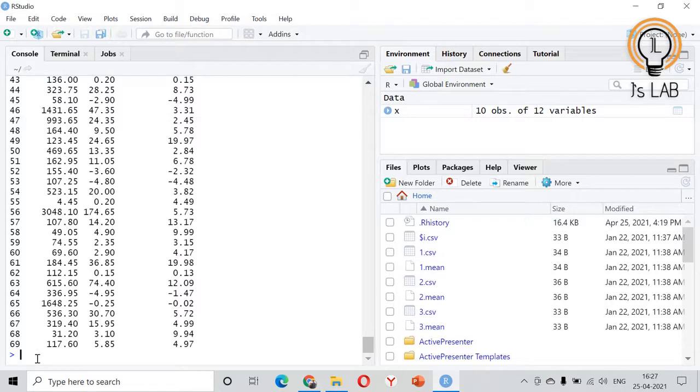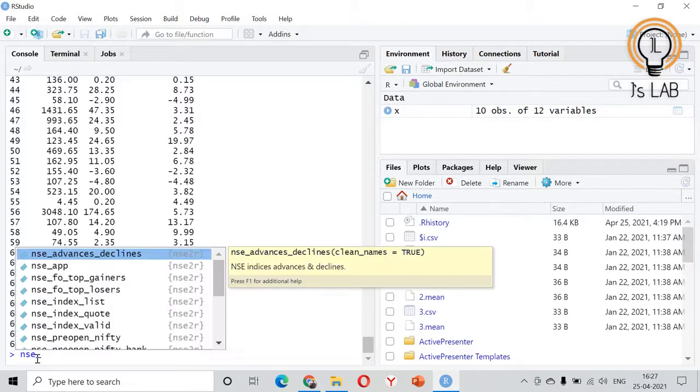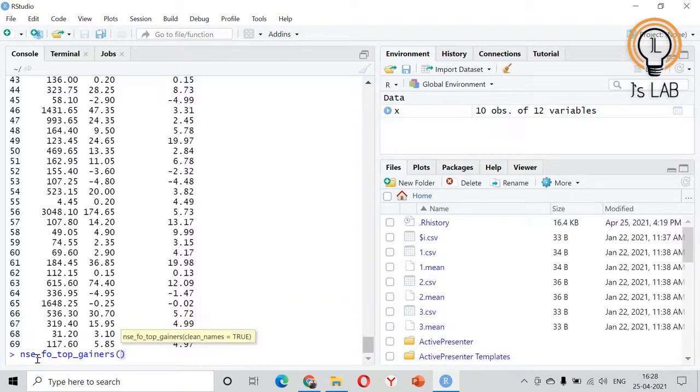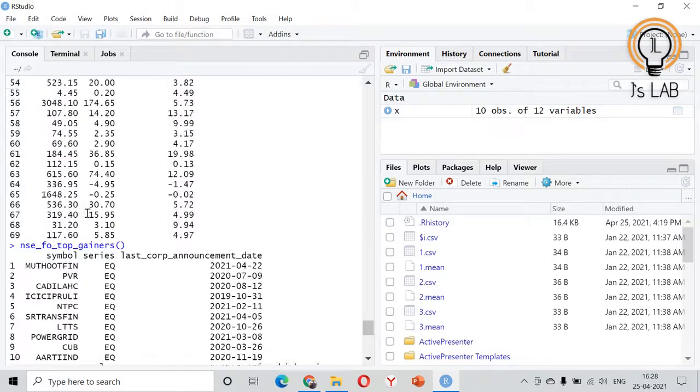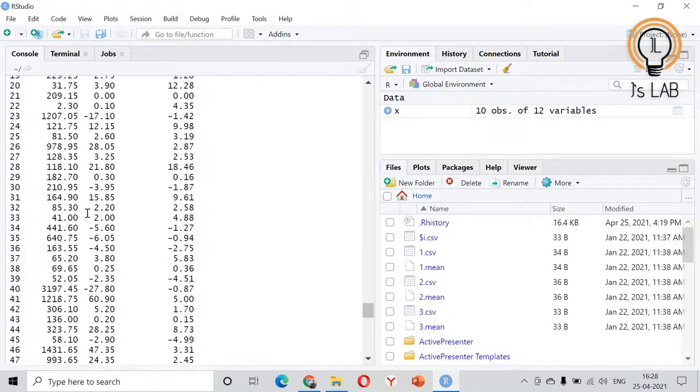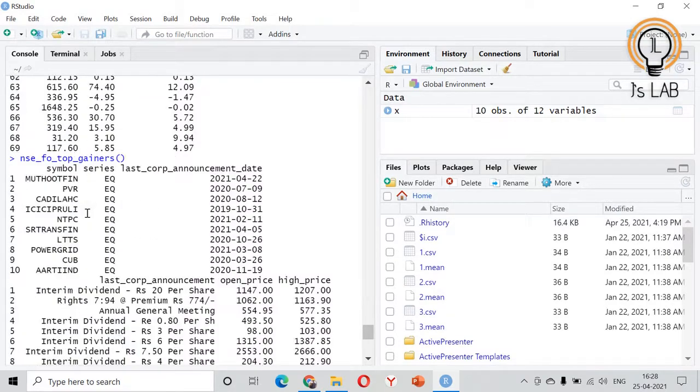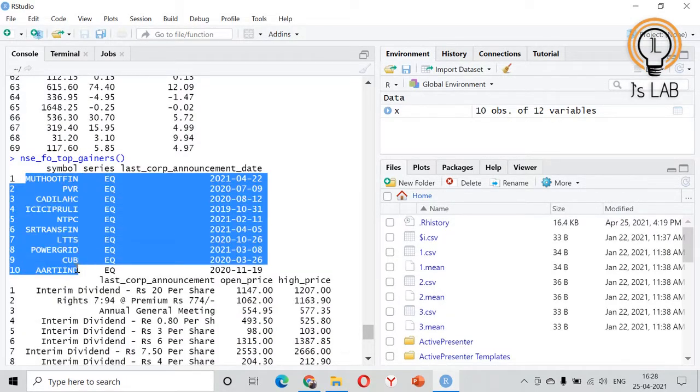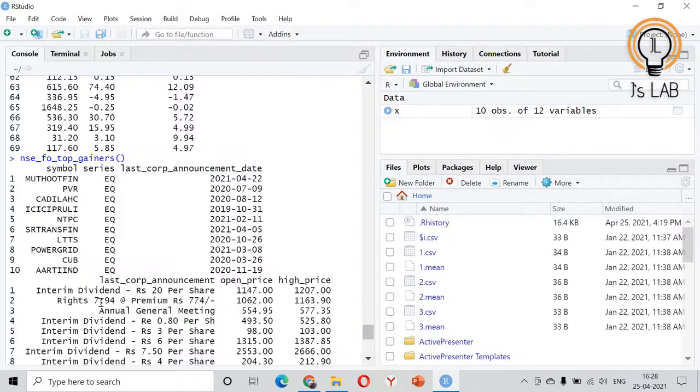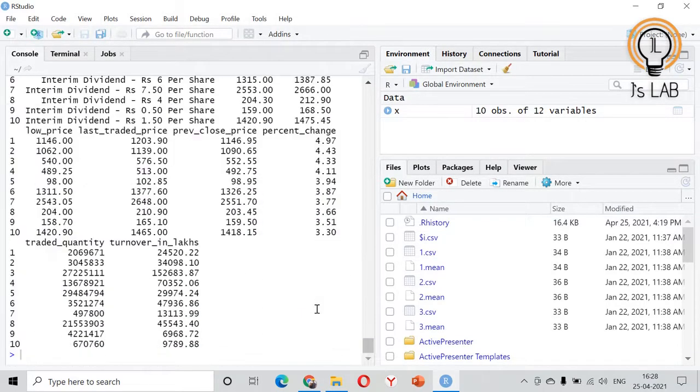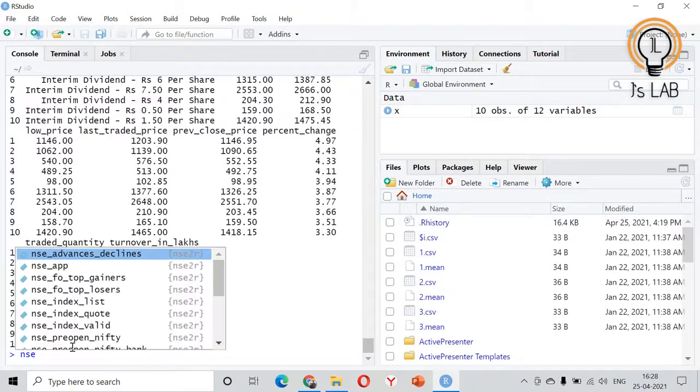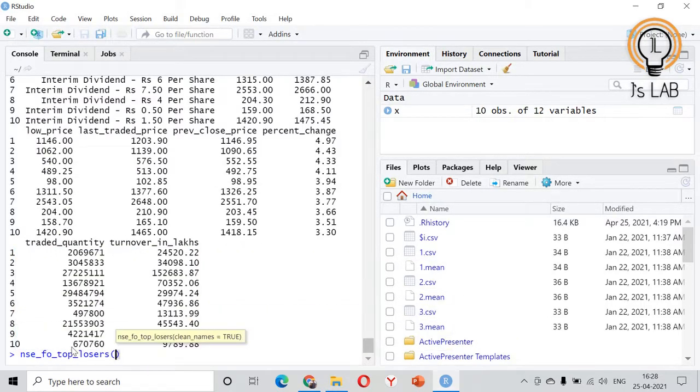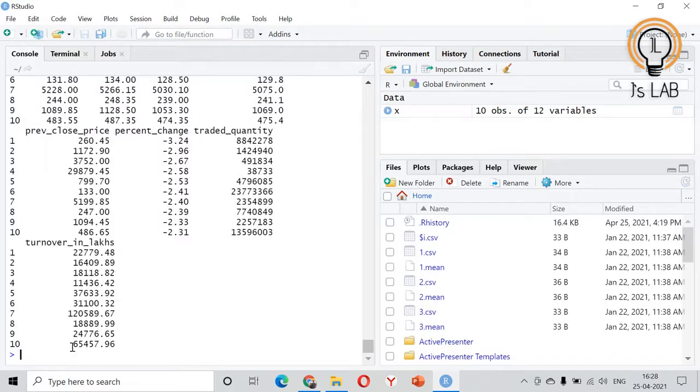Now we have seen the stock data. We will go for nse_fno, F&O for futures and options. We have top gainers and top losers. If you take top gainers then these are the top gainers in the last session in the F&O section. The details about the dividend, open price, high price, etc. is there. Then nse_fno you have the top losers as well. Based on this you can do the analysis.